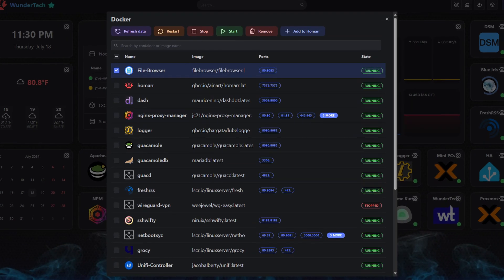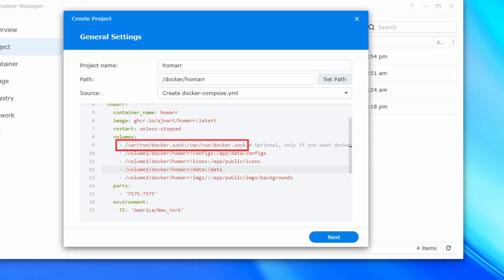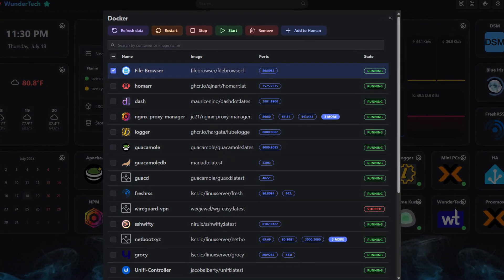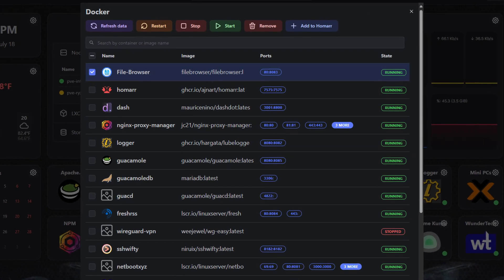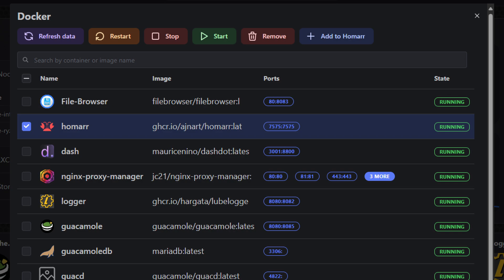In the Docker menu, this is an easy way to add all of your Docker containers currently running on the same server as Homar directly to your dashboard. This is done via a volume mount passed to the container in the Docker Compose file. All containers on the same Docker instance will show here and can easily be added. And Homar even gives you a way to manage your Docker containers — you can start, stop, or restart any individual container directly from your dashboard.